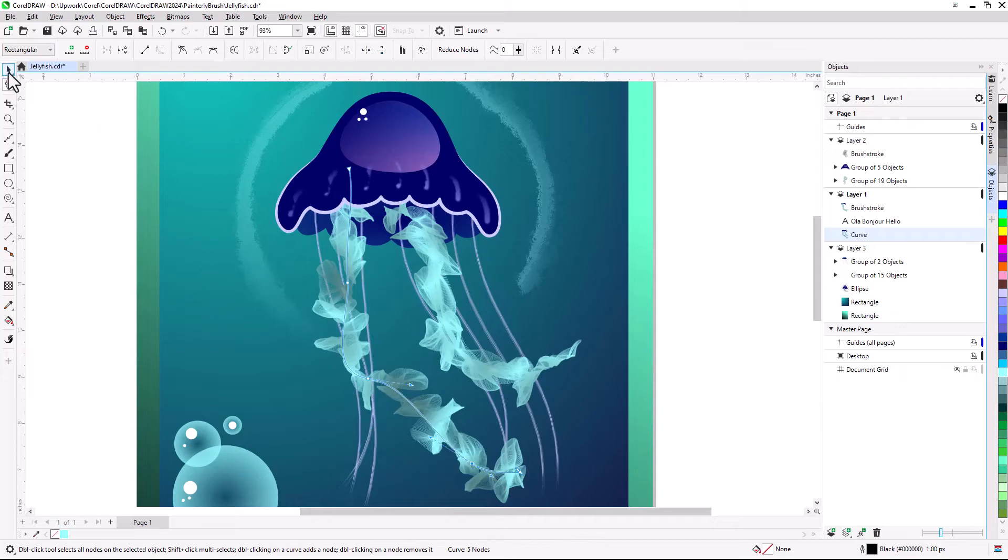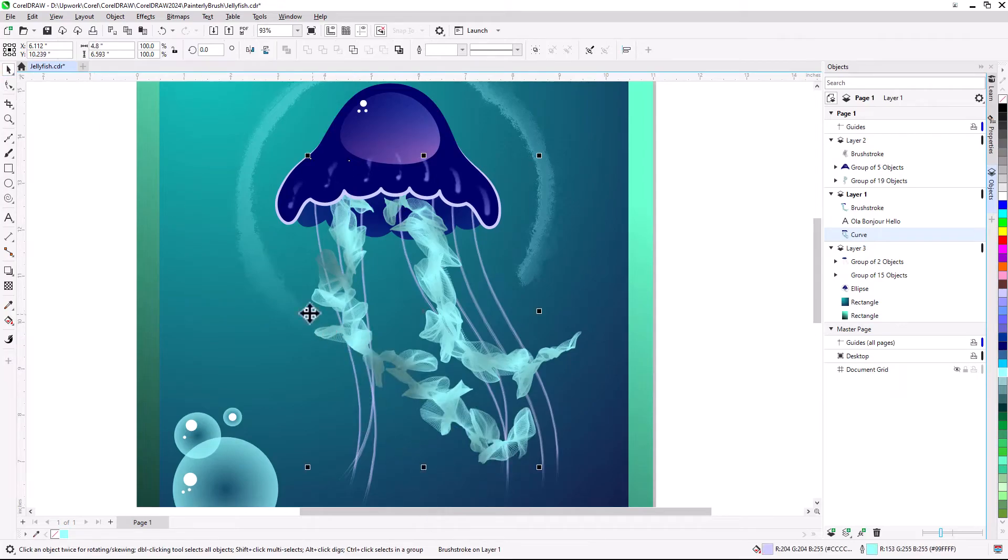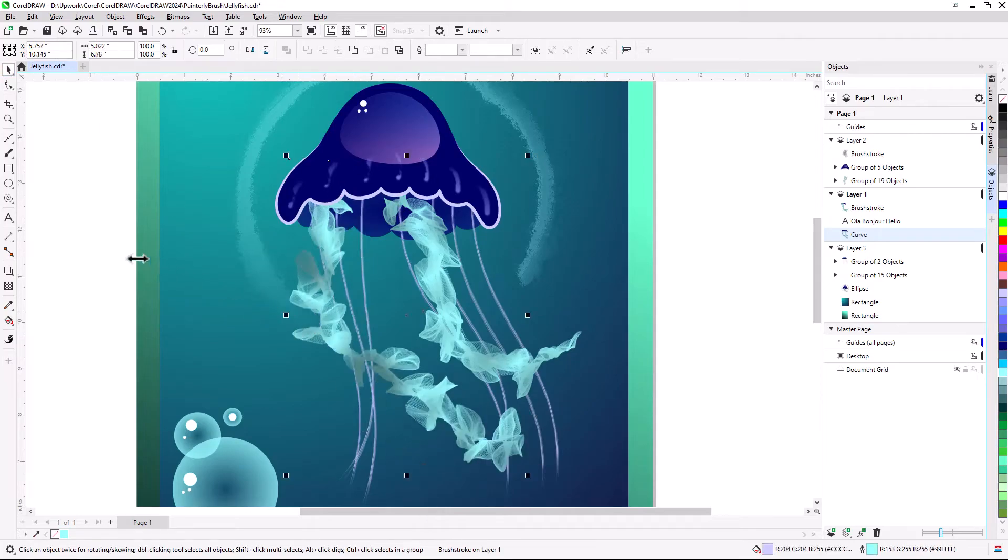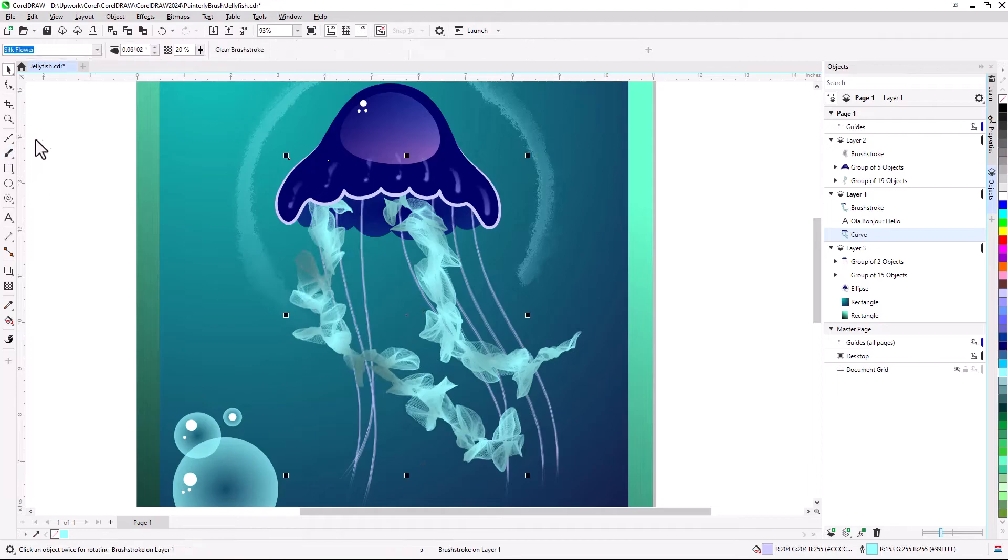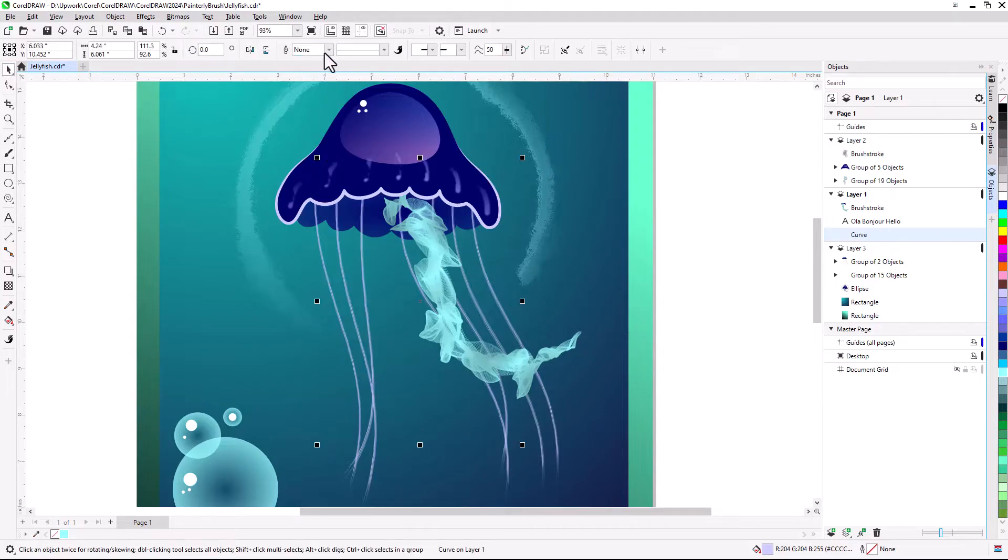Or select the object with the Pick Tool and resize, move, or rotate. Clicking Clear Brush Stroke in the Property Bar removes not only the brush stroke, but also the object outline. To get the object back, simply apply an outline thickness.